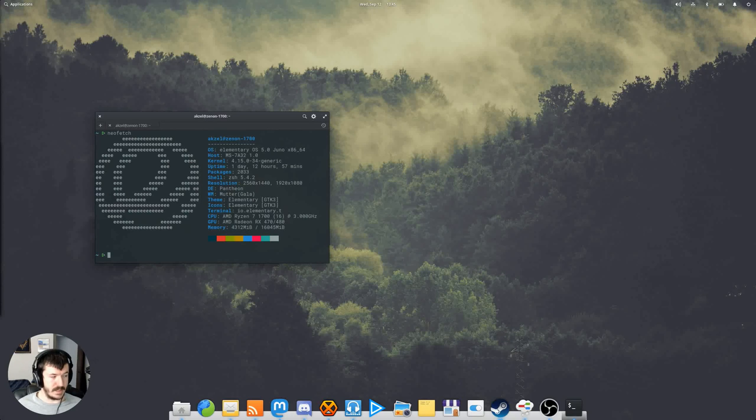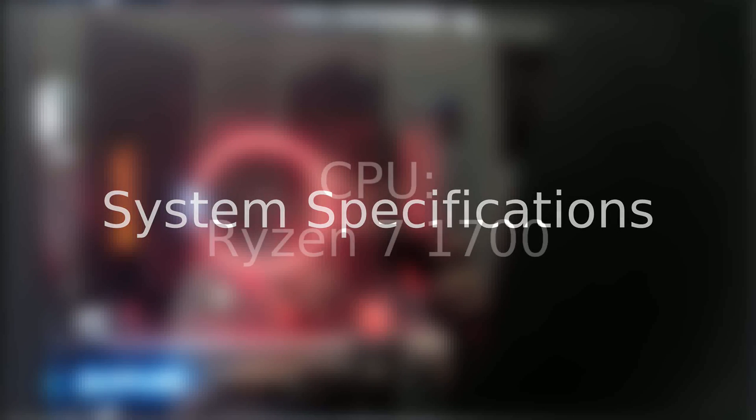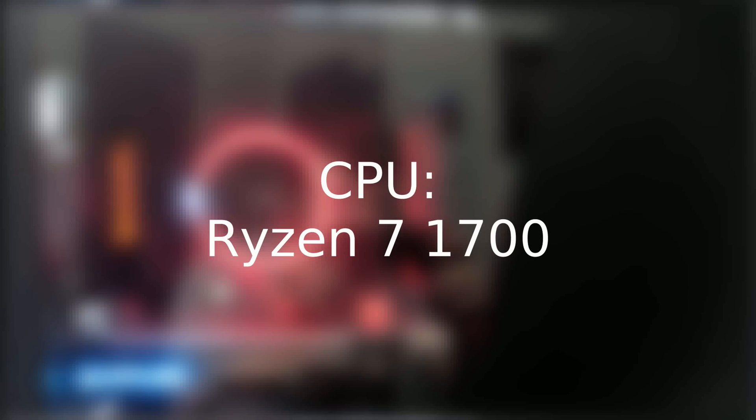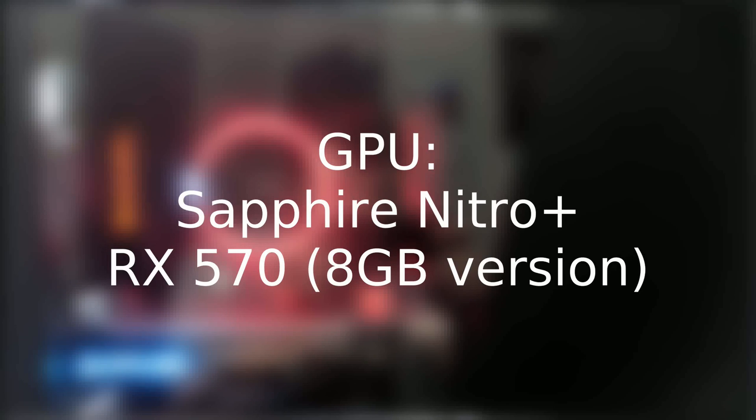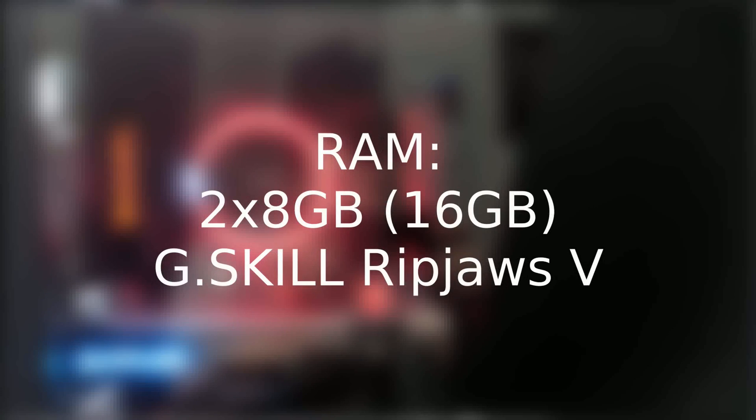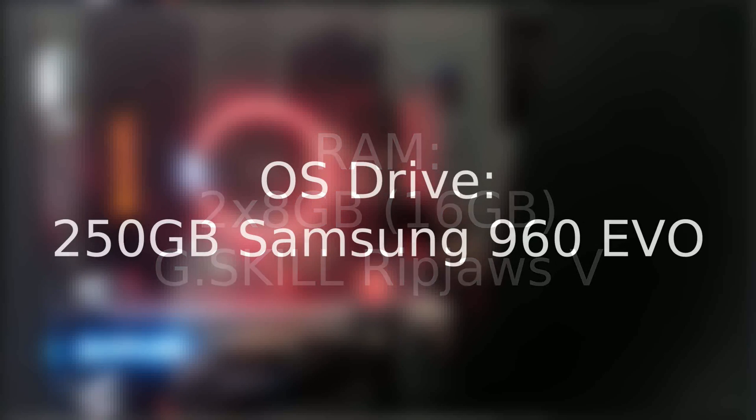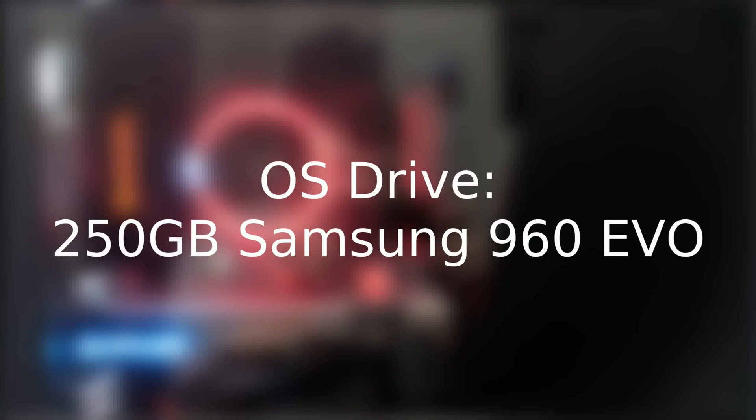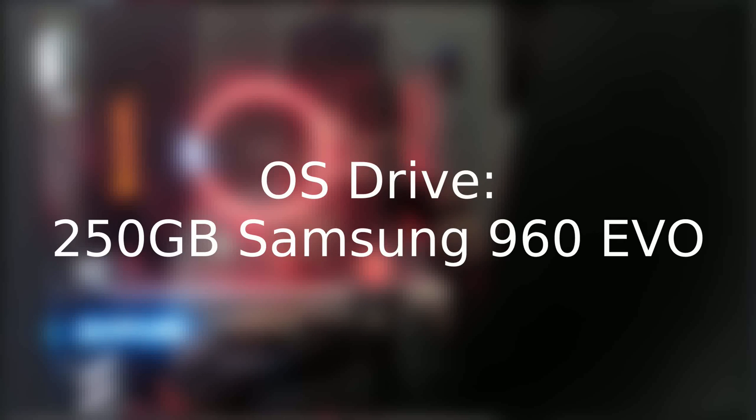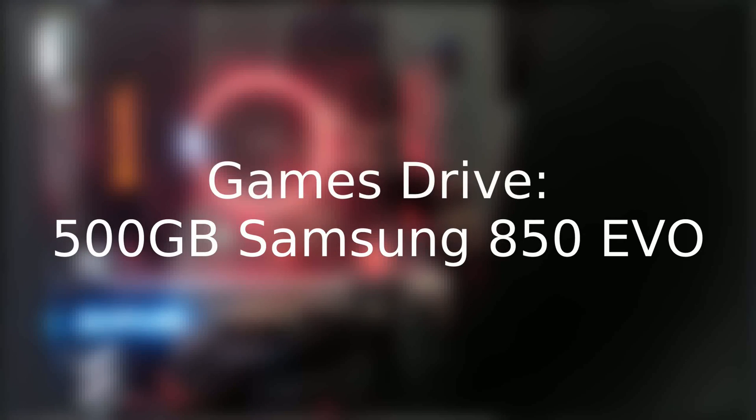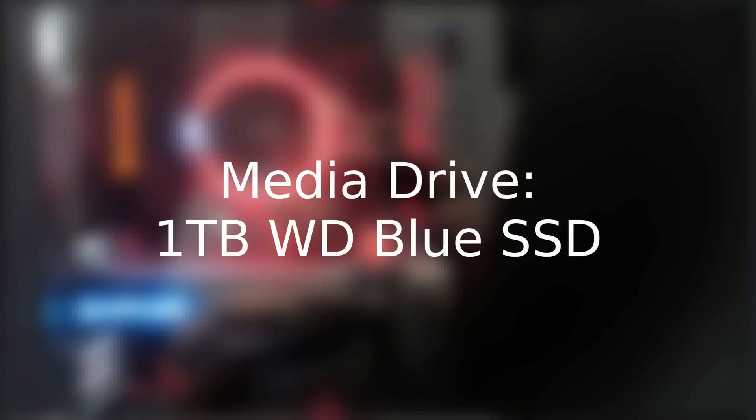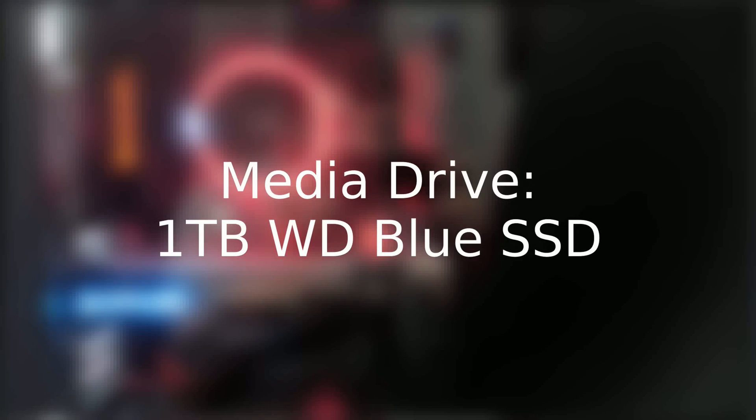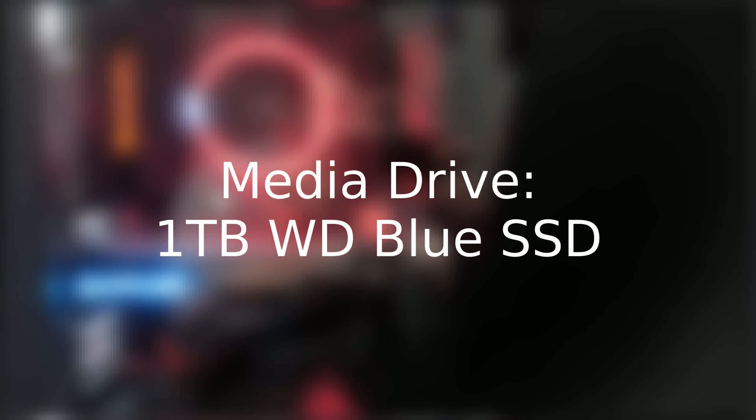So instead let's take a look at the hardware that I'm running. The hardware that powers my machine is a Ryzen 7 1700, a Sapphire Nitro Plus RX 5700 XT 8 gigabytes, 16 gigabytes of G.Skill Ripjaws V RAM. For my operating system slash home directory drive I use a Samsung 960 EVO 250 gigabyte NVMe SSD. For my games drive I use a Samsung 850 EVO 500 gigabyte SSD. For my project files - recordings, renders, exports, all that sort of video related stuff - I have a Western Digital Blue one terabyte SATA 3 M.2 SSD.